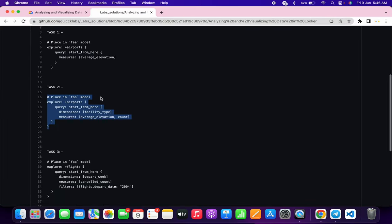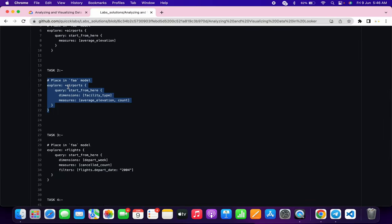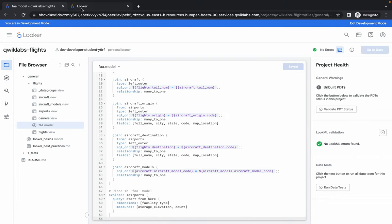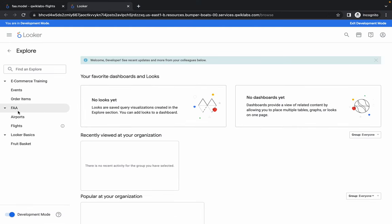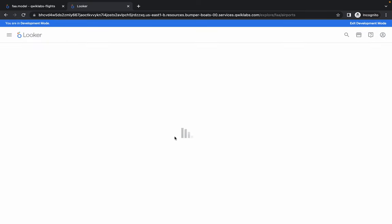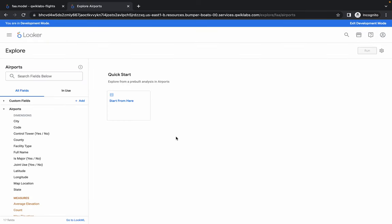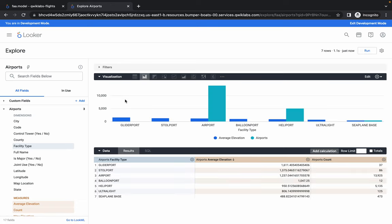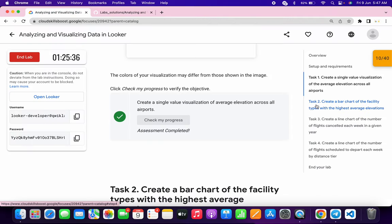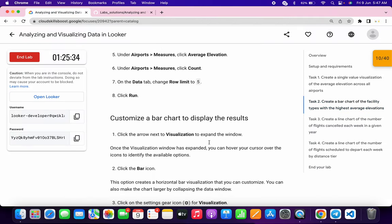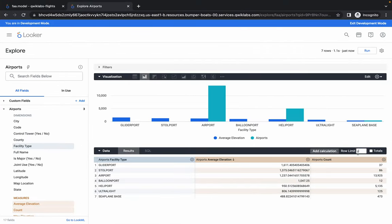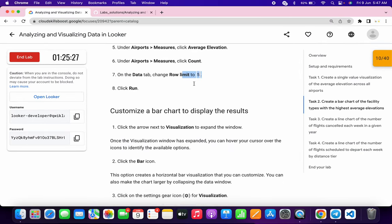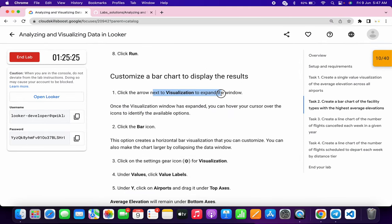Once done, open the deployment in a new tab. You can see Explore Airports — go to Explore FAA Airports. Click Start From Here. Task number two is a little bit tricky, so watch carefully. Go back to the lab instructions for task number two — first we have to change the row limit to five. That's done.